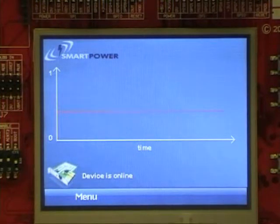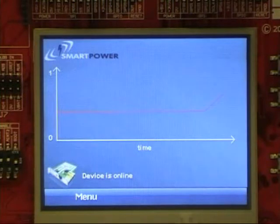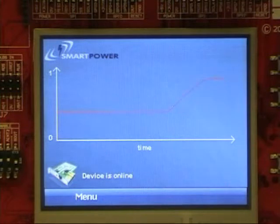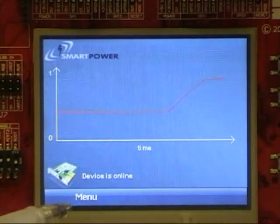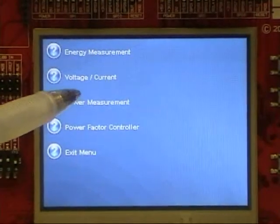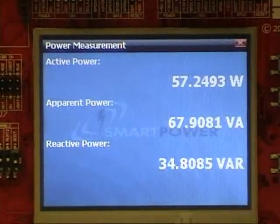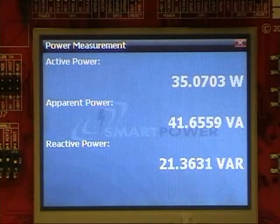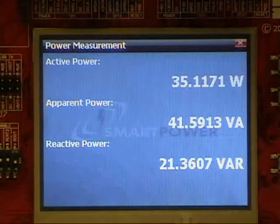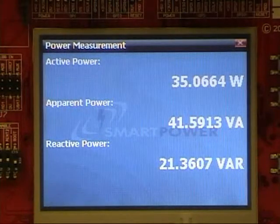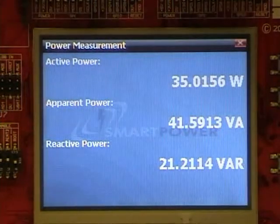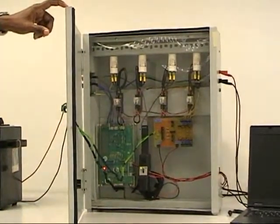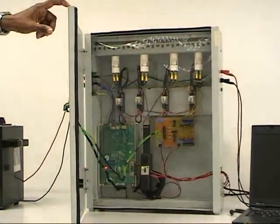As you can see from the graph, the power factor has improved. This is due to the fact that the power factor controller has automatically switched on a capacitor. Compared to the previous values of the reactive power, the current value is considerably reduced. When we look inside the device we can see that the first relay has been activated by the controller.